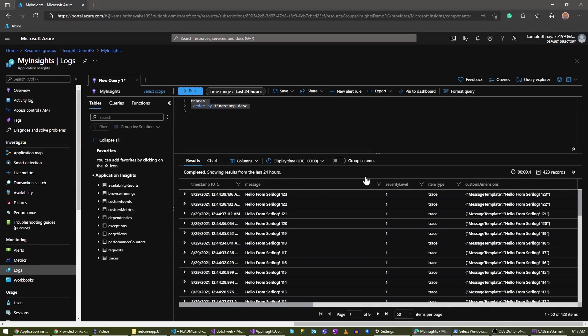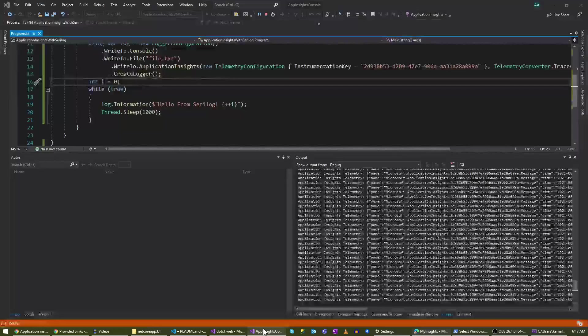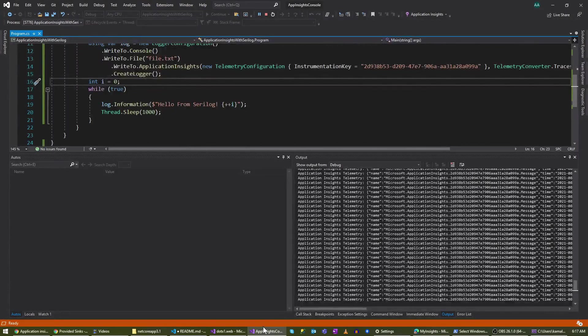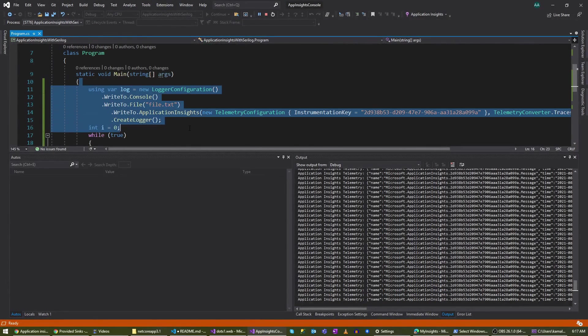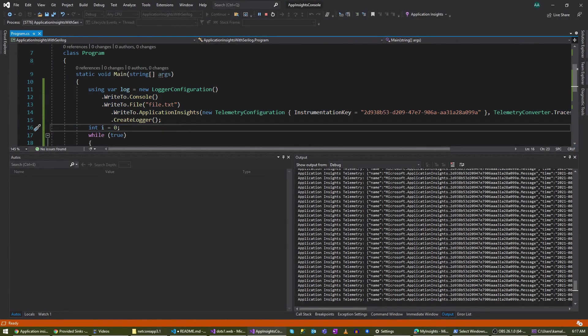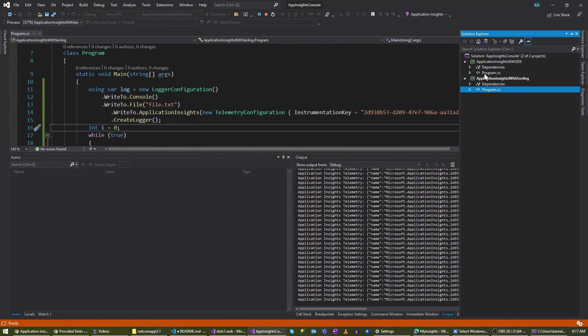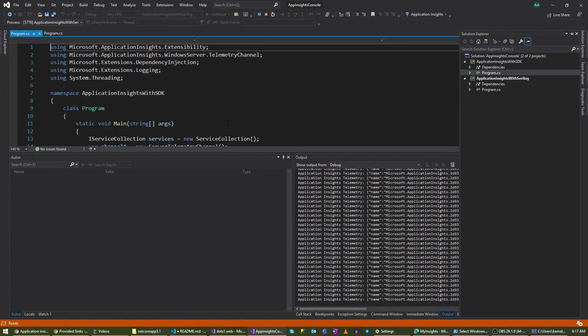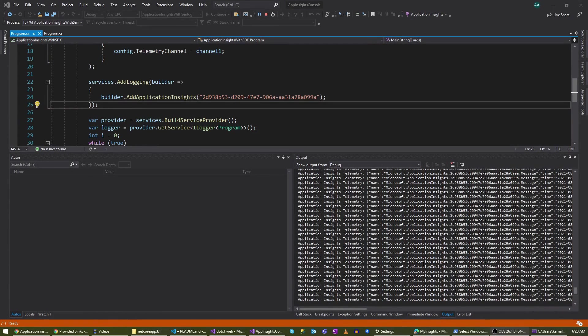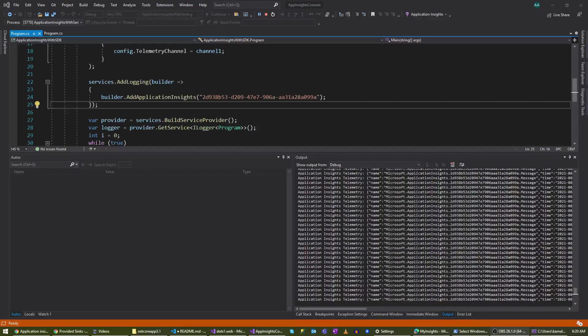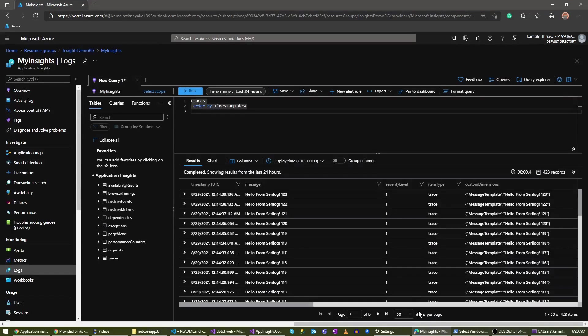As you can see, we have used direct SDK and Serilog for integrating with Application Insights. Serilog is the recommended approach for doing this because you have many options and you don't have to get lost with the channels and things like that. If you have any questions, you can leave them below. If you want to be updated with what I'm doing, you can subscribe to my channel as well. Thanks for watching.